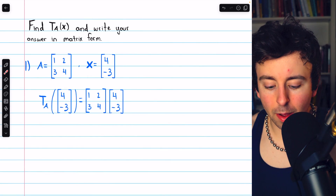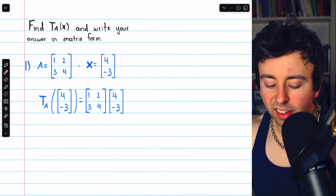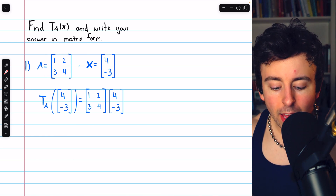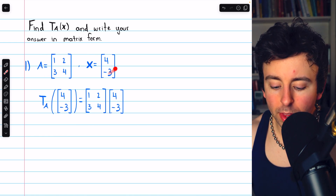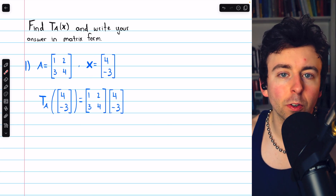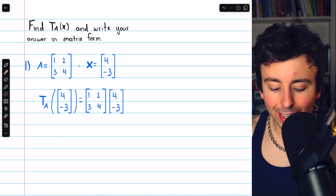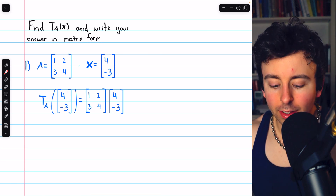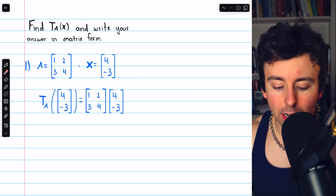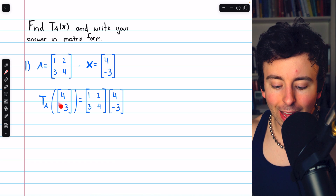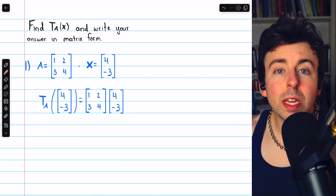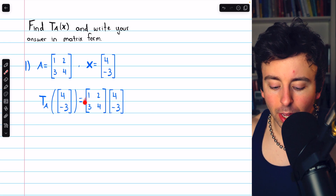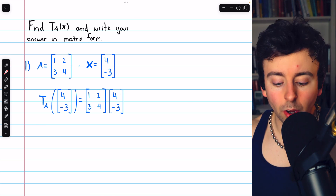Here's our first example, where the transformation is given by this standard matrix. It is a 2x2 matrix, and we're going to use it to transform this 2x1 vector x. So we write it as tA of this vector — the transformation defined by this standard matrix applied to this vector. We carry this out by taking the standard matrix and multiplying, on the left, by the vector.